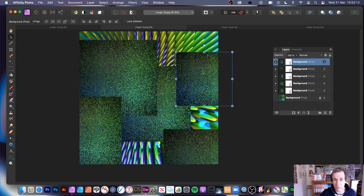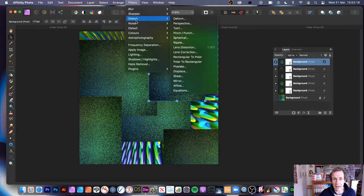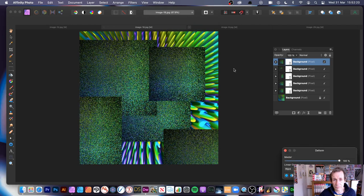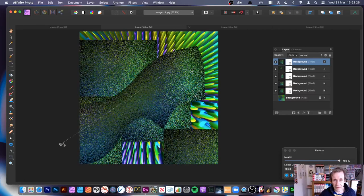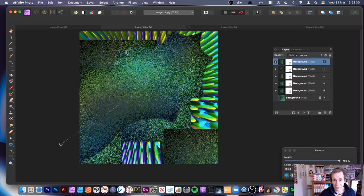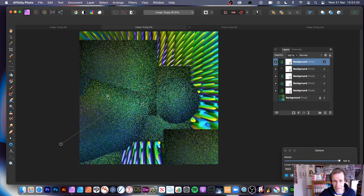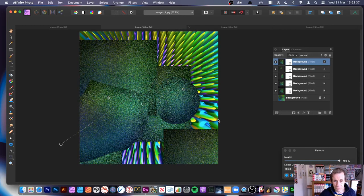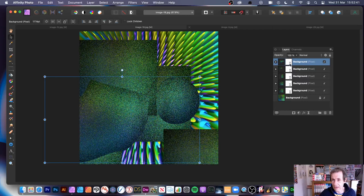You can also manipulate this layer further by applying additional filter effects like Filters, Distort, Deform. You can distort the layer and still have the live Diffuse effect active - even though Deform is a pixel effect, the live filter remains. Click Apply and you get a lovely bubbled design.